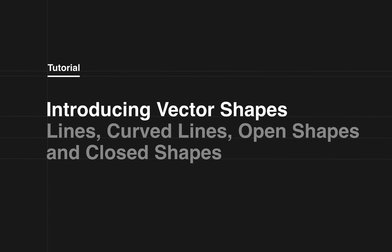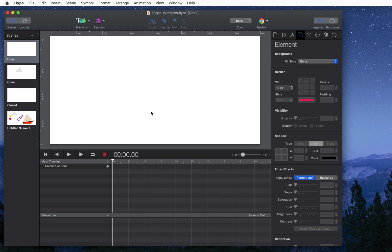In this video I'm going to cover simple shapes you can create with the vector shape tools in Tumult Hype Professional.